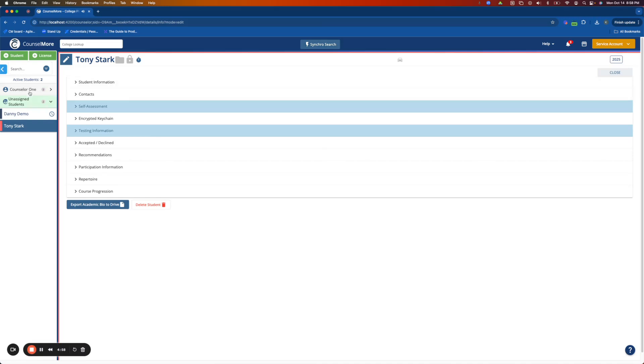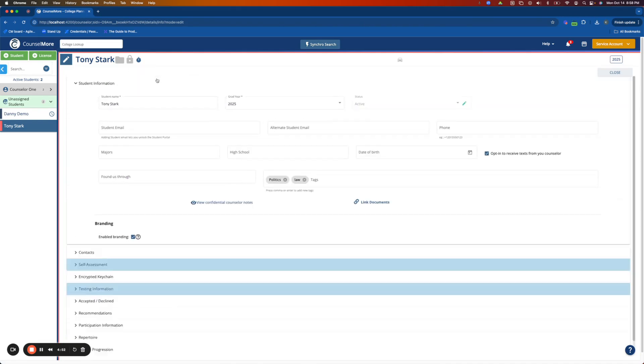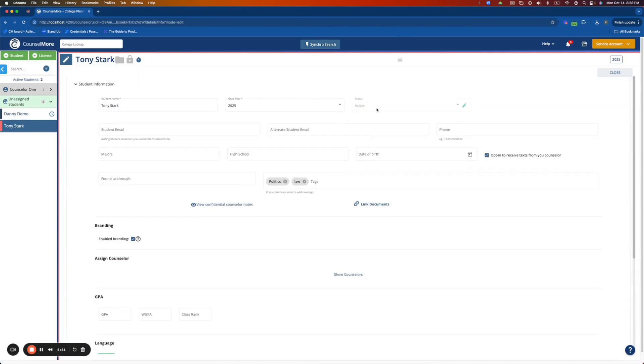Hello, I will be demonstrating how you can bulk update your students' statuses as well as their tags.